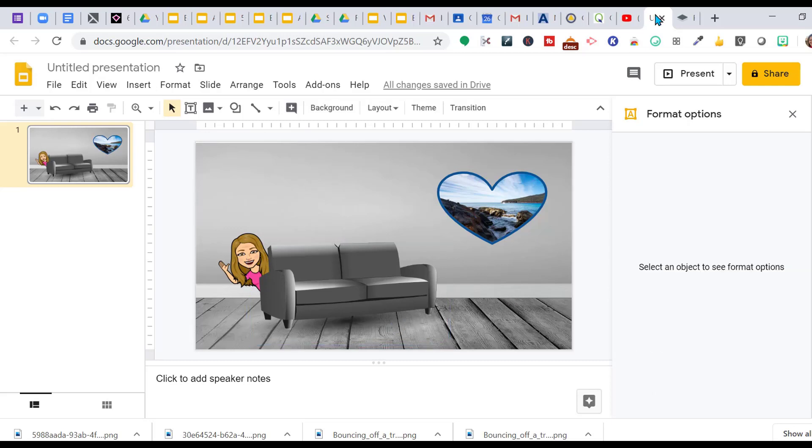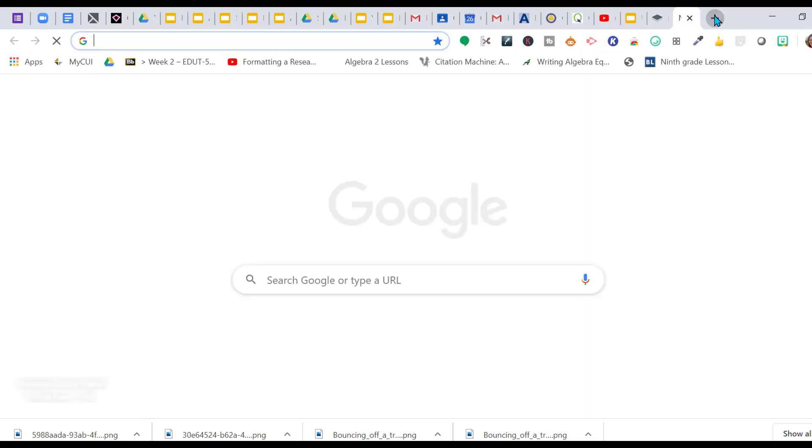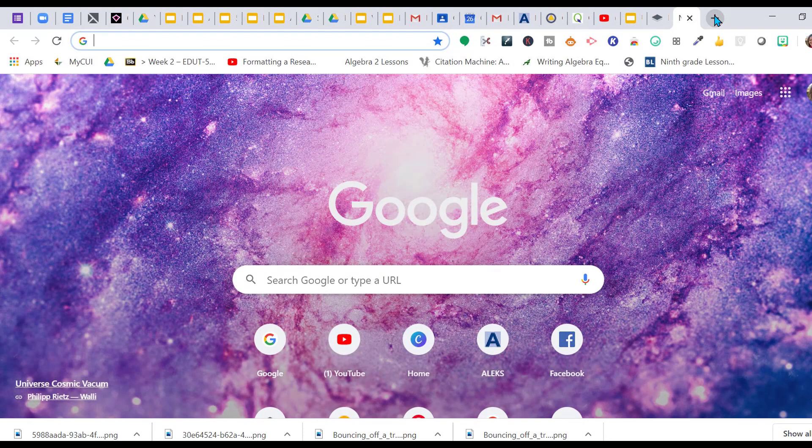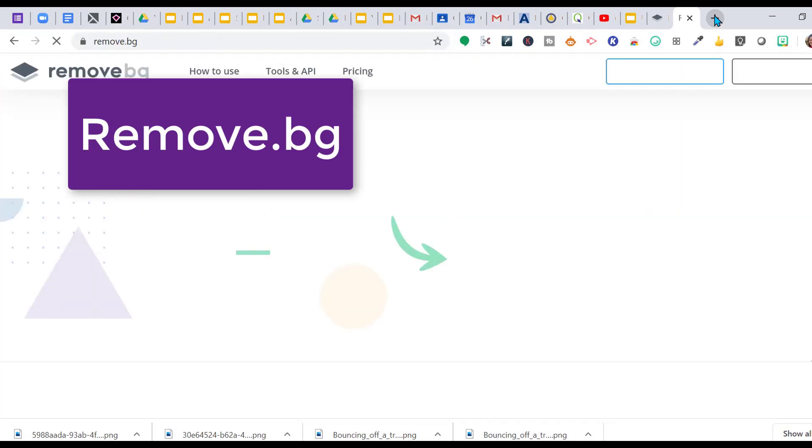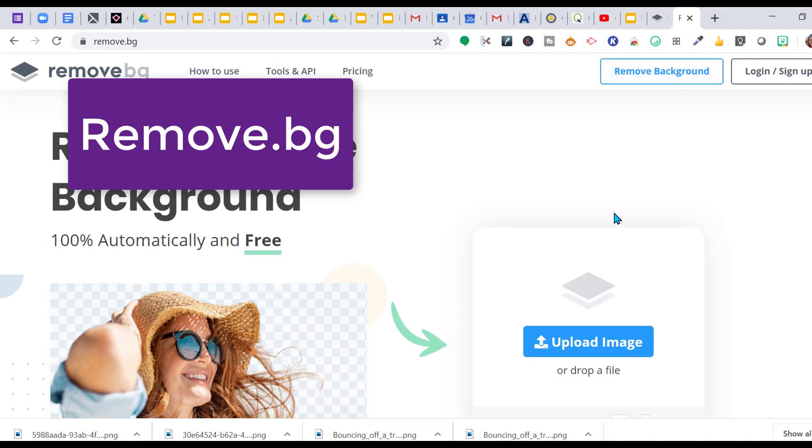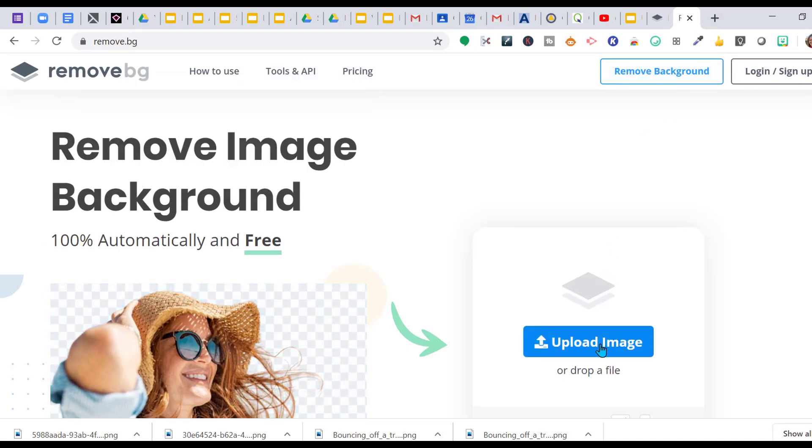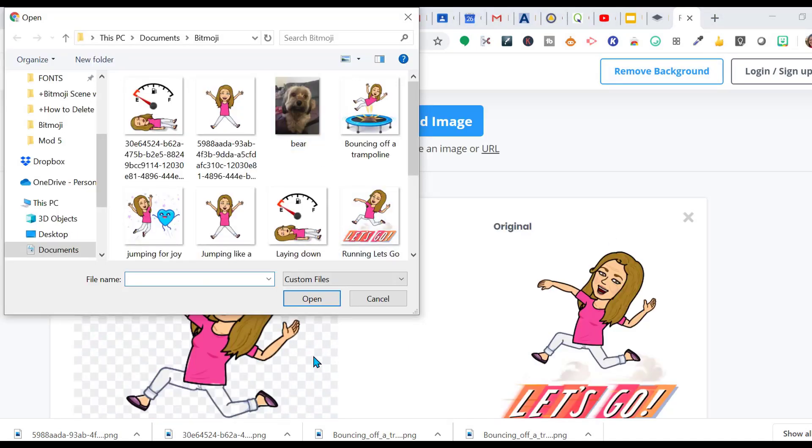Now we're going to put my little grand puppy on my couch. I got a picture of him on his couch. I want to go to remove.bg and upload the image.